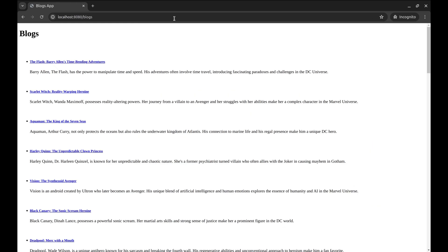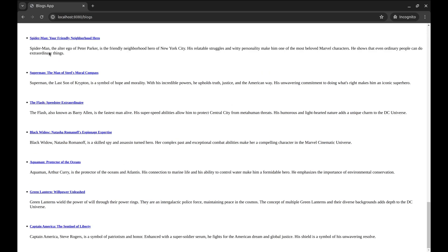We have a simple Gin Gonic based application that lists blogs. We will use Elasticsearch to implement full-text search on blogs.